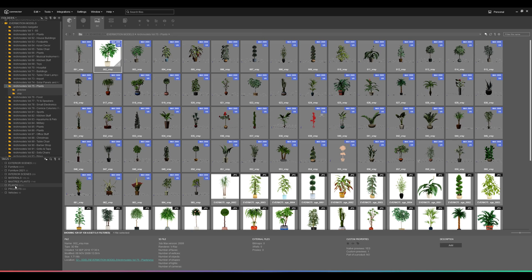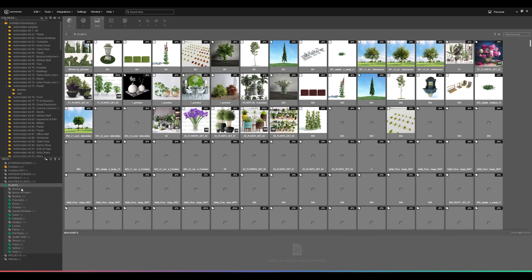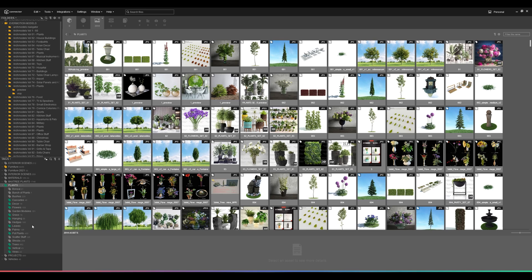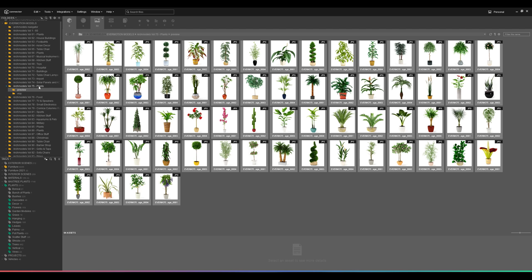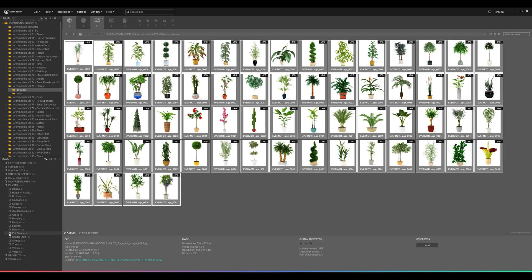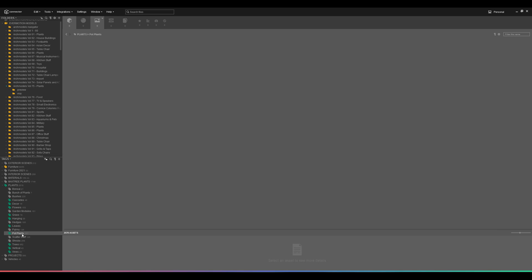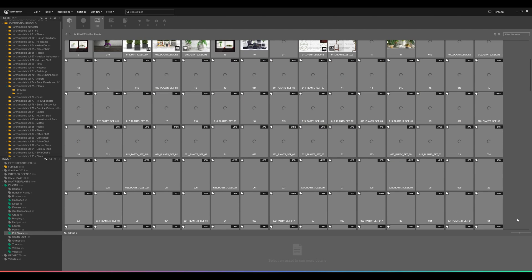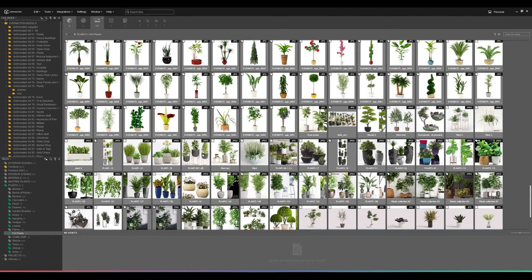Once all folders are added, start creating tags. For plants I've got a separate tag called 'Plants' with further subcategories — like pot plants. I select all the pot plant models, click the 'Pot Plants' tag, and that's it — all those images get added to that tag. Next time I'm looking for a pot plant I can just go to Pot Plants and find everything right there.